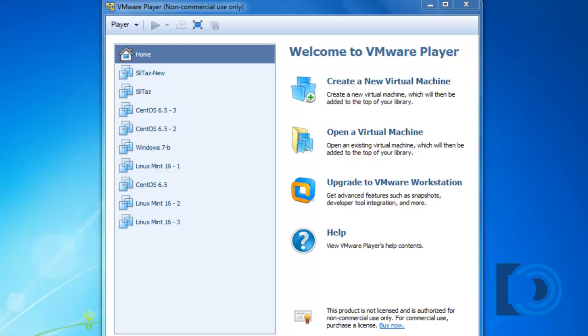Once installed on your computer, you're ready to create a virtual machine. However, before you do that, you will need an operating system to install on your virtual machine. This will need to be either a CD or DVD image of an operating system, or you could download a bootable image or ISO file that you could use to install onto your virtual machine.